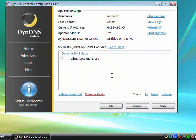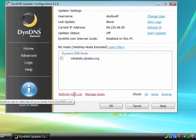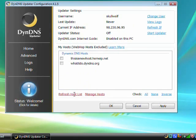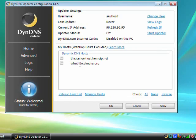Go back to the DynDNS Updater and click Refresh Host List to see the new host you've just created. You need to check the box next to the host name and click Apply.